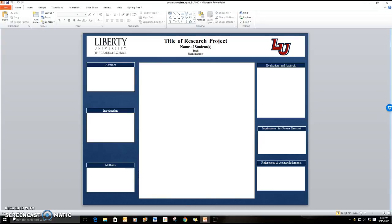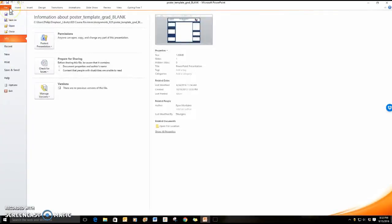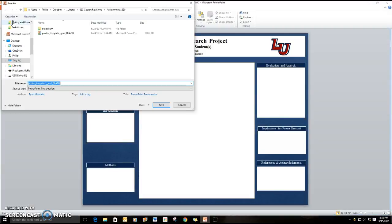The first thing I'm going to suggest is that when you open the template that you go ahead and save it to wherever you save your files under your own name. This is going to help you be able to have your own copy and make changes as needed.